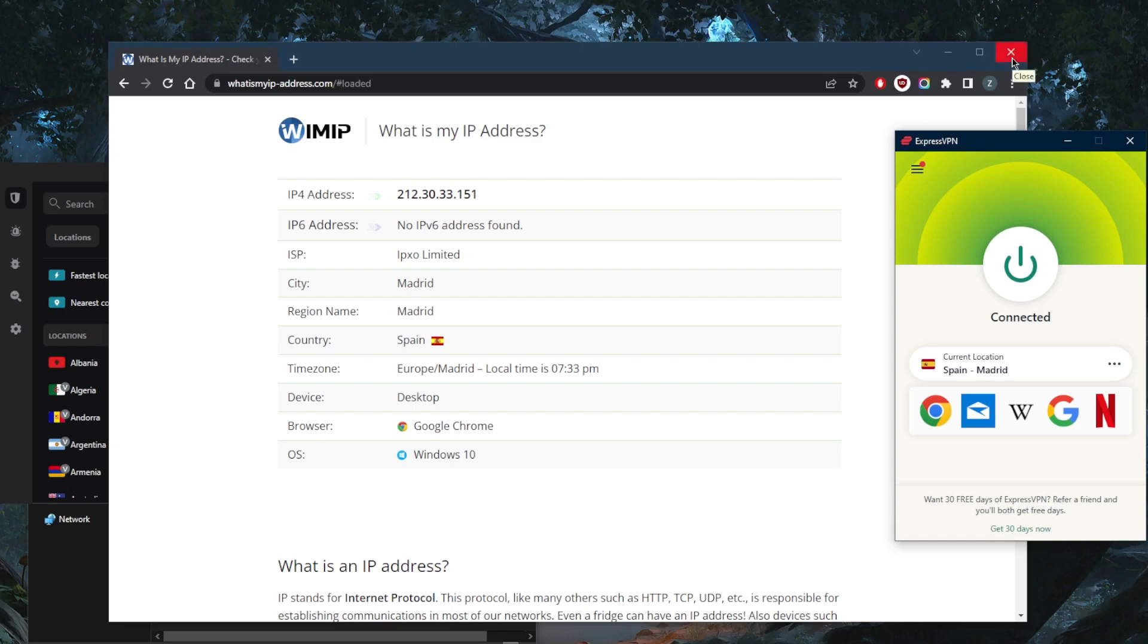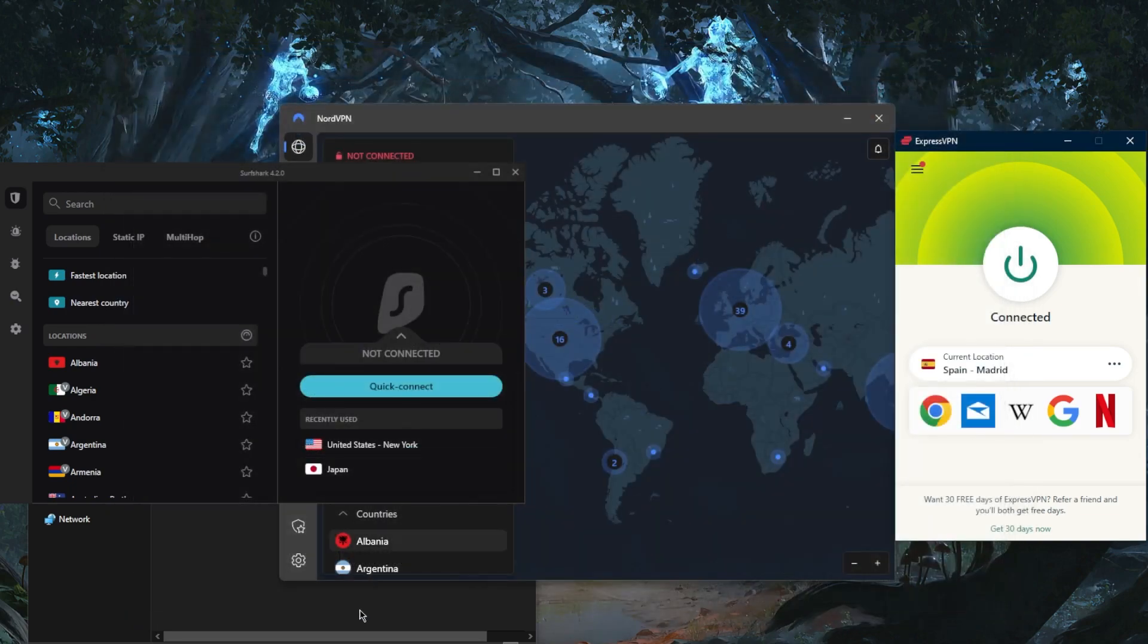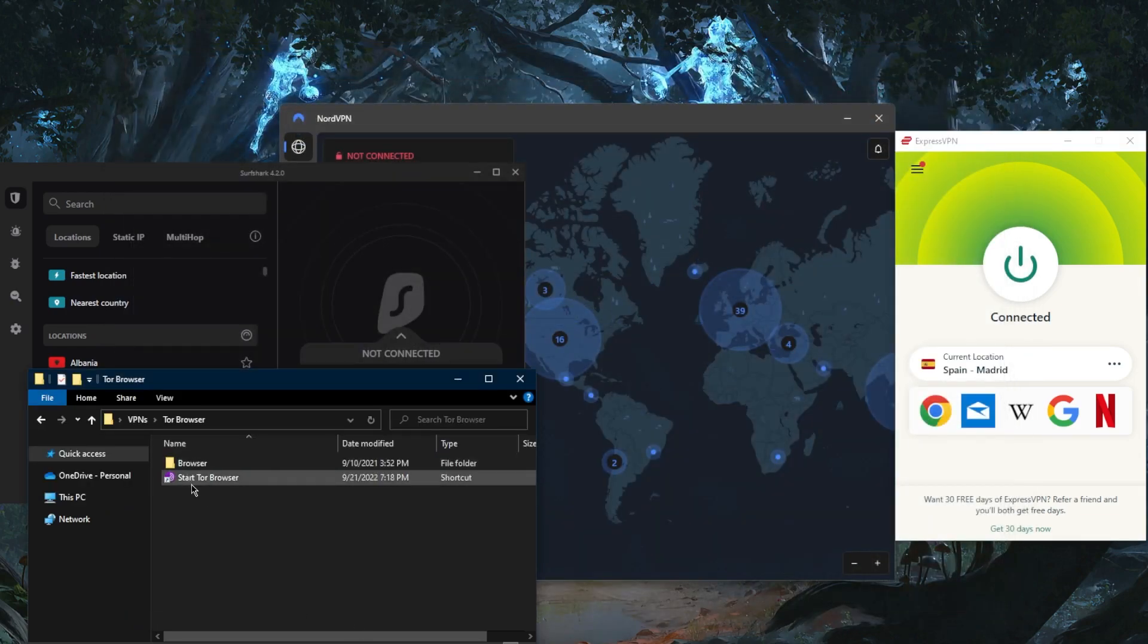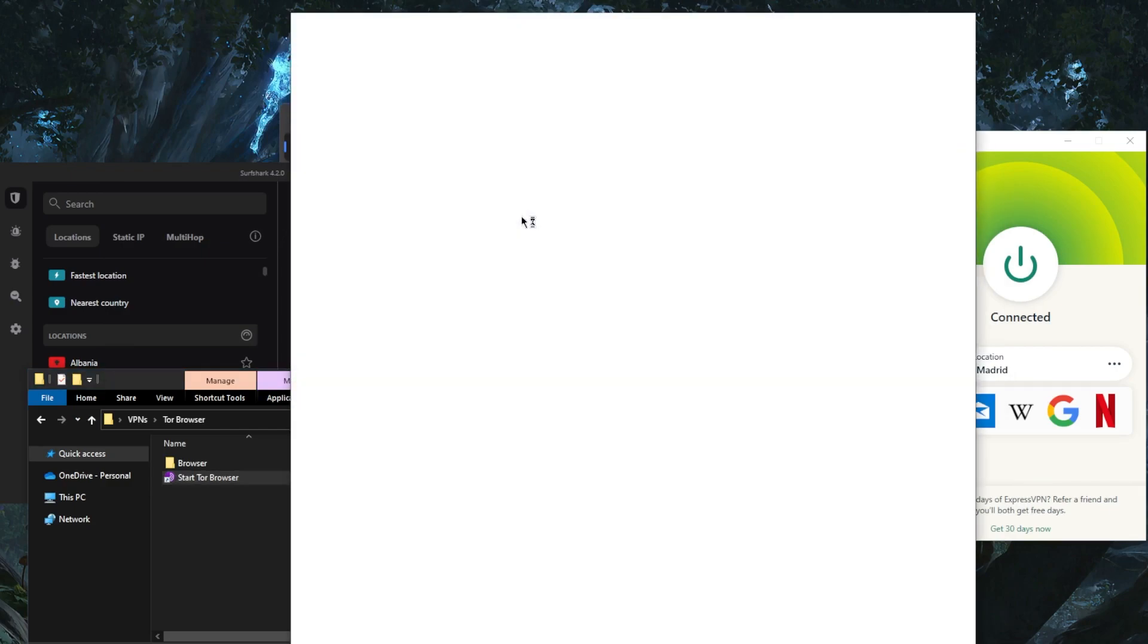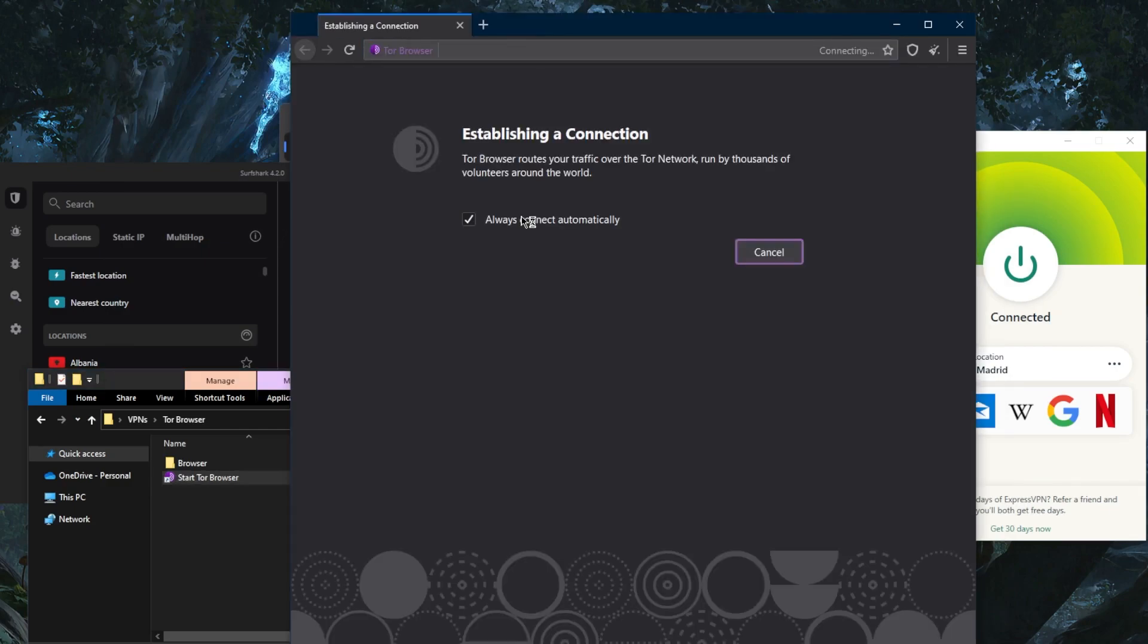Now when I connect to the Tor browser to establish a connection, my ISP won't be able to tell that I am establishing a connection with the Tor browser. The Tor browser or the dark web in general can be conflated with illicit activities, so it's best to keep yourself protected and avoid any suspicion.